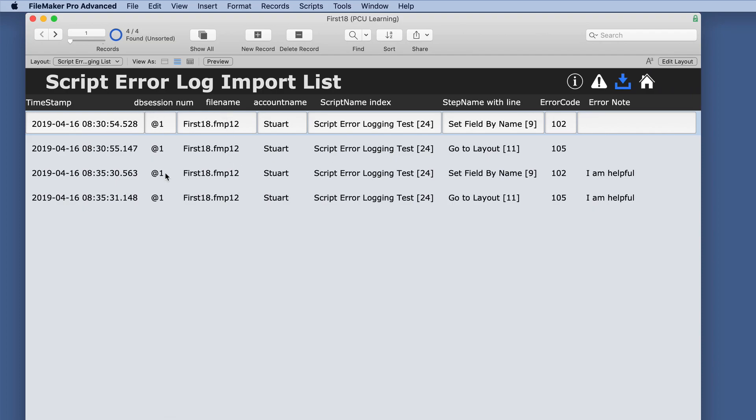And it just shows it a little bit better. We have the timestamp. Of course, we've got the DB session number is what that is. We have a file name, account name.